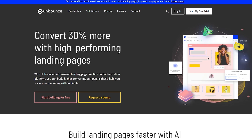To start things off, please make sure to check the link down in the description below, because using that link you can come straight to the Unbounce signup page, and from there they'll bring you to the pricing where you can see all the plans related to Unbounce.